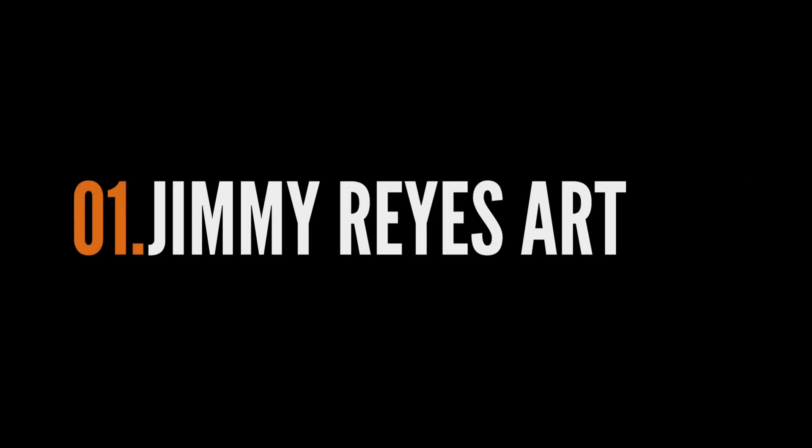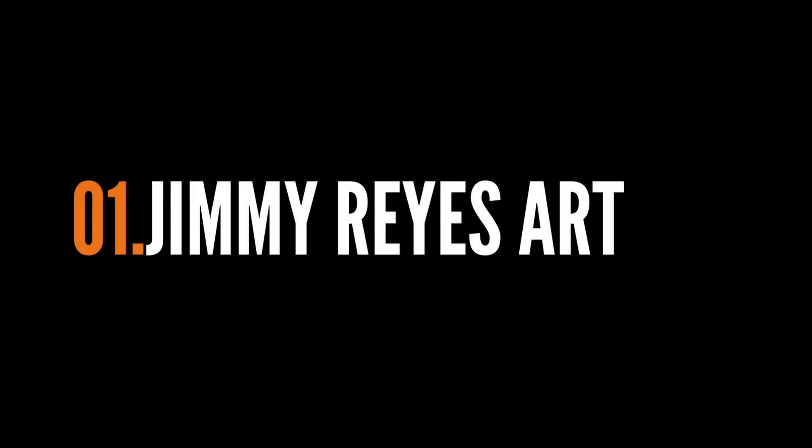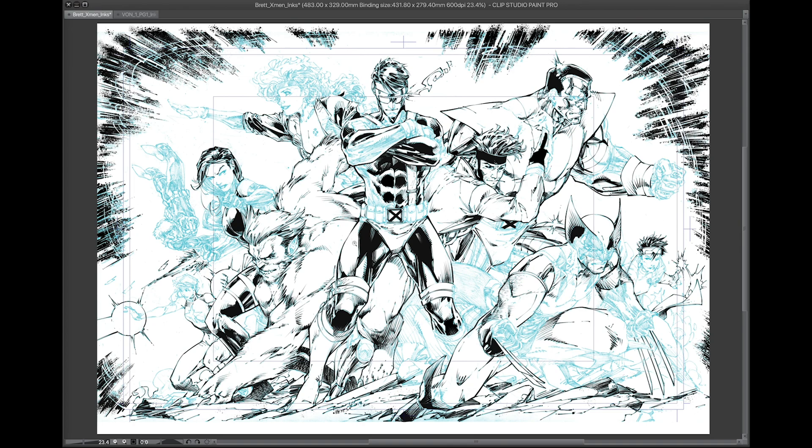My name is Jimmy Reyes and I'm a comic book illustrator. Welcome to my channel where I share tips, techniques, and an inside look at being a freelance comic book illustrator.